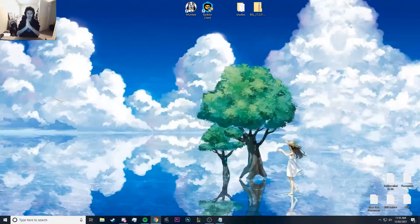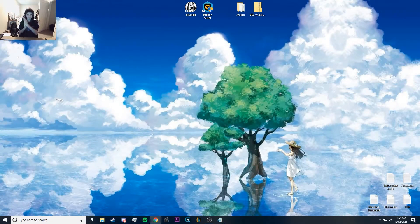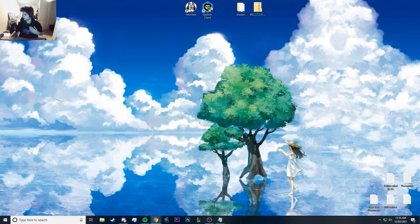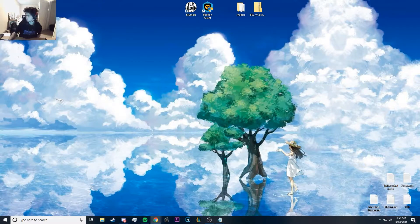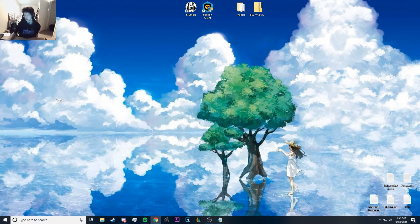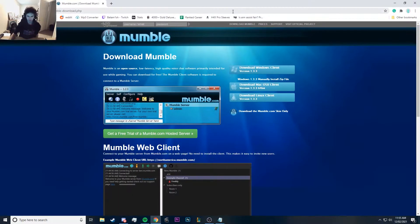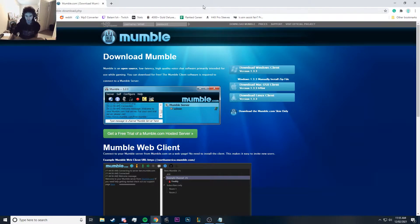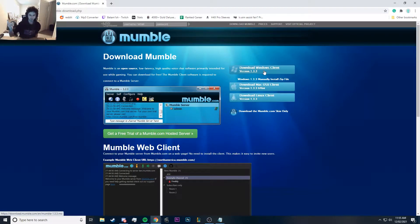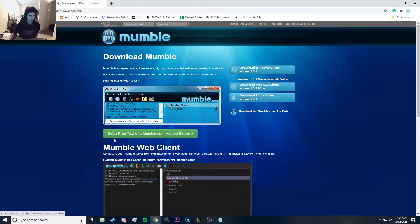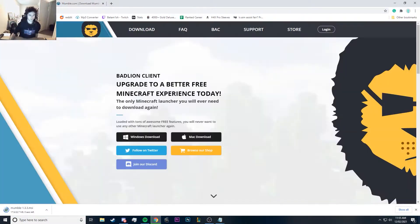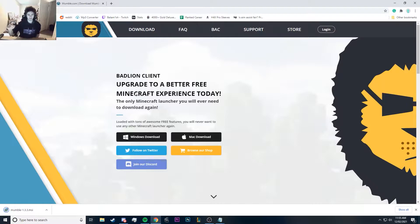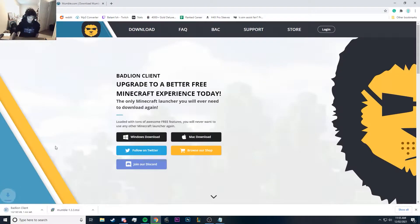Hello everyone, and today I'm going to teach you how to use Mumble proximity chat and how to get it installed. First of all, link in description. You need to download Mumble. We'll download that and you need to download BadLion also, link in description.